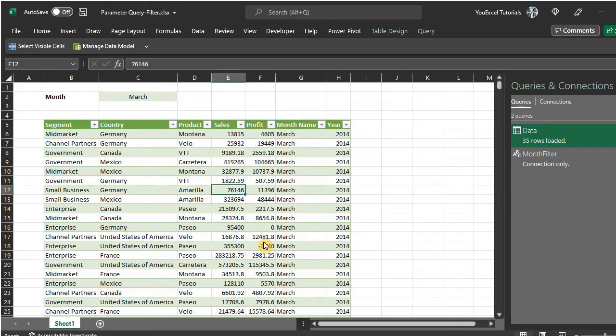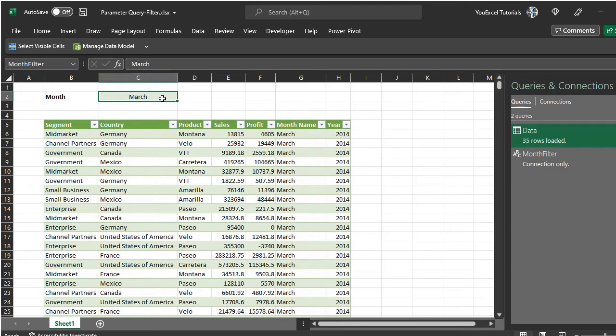Now instead of typing in the month, you can actually create a drop-down list by using data validation. I'll use that in the next example.